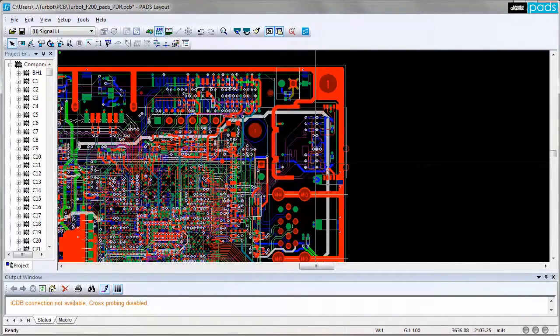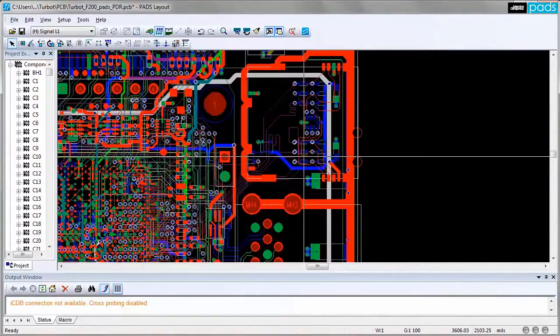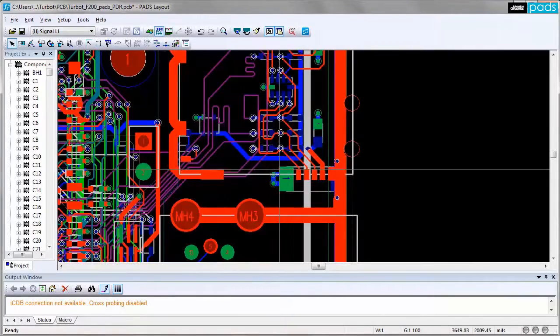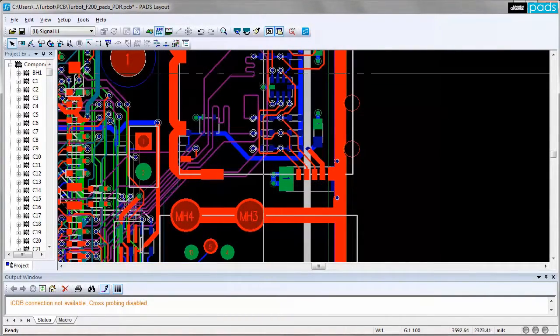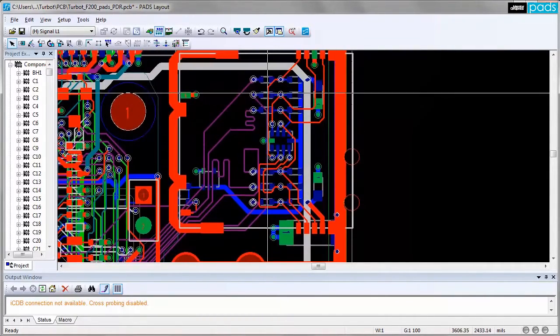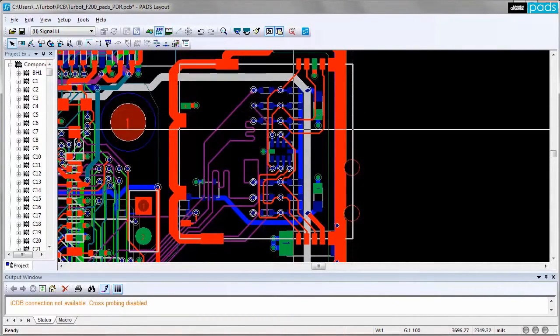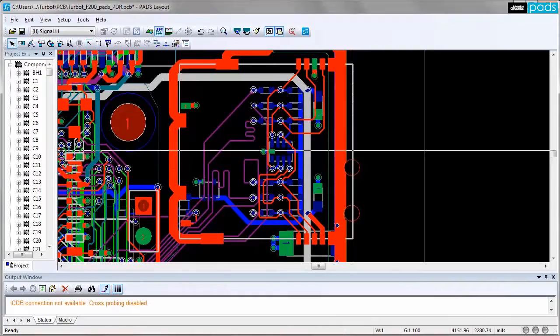The designer just needs to focus on placing the reuse block in the correct location. This leads to increased productivity throughout the design process.